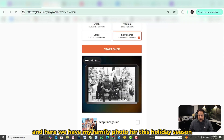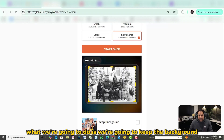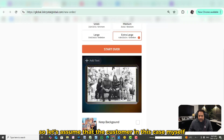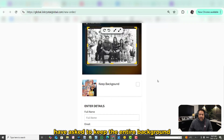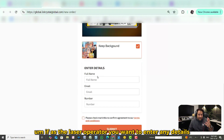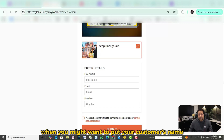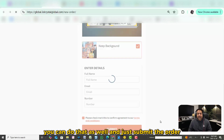Here we have my family photo for this holiday season — happy holidays from my family to yours. In this case, we're going to keep the background. Assuming the customer has asked to keep the entire background, I just click on keep background. If you want to enter any details to help reference the photo, you might put your customer's name, or you can leave it blank and just submit the order.